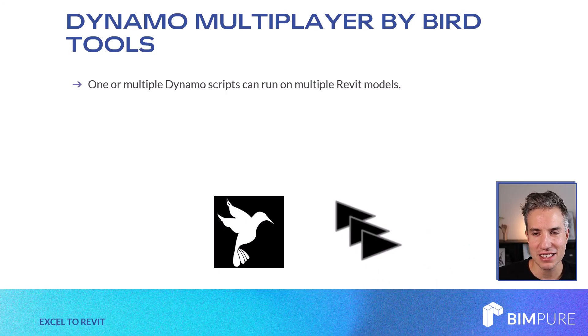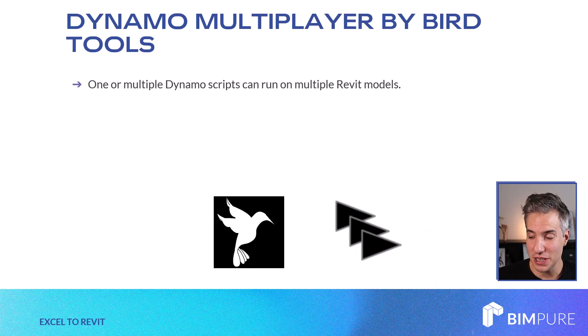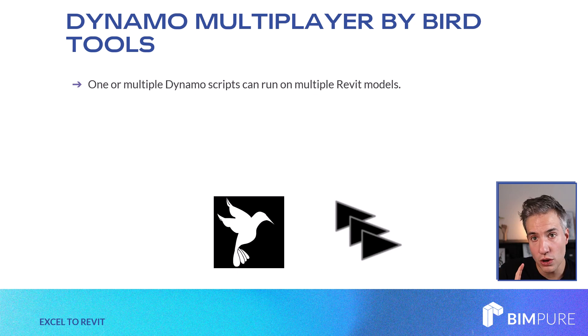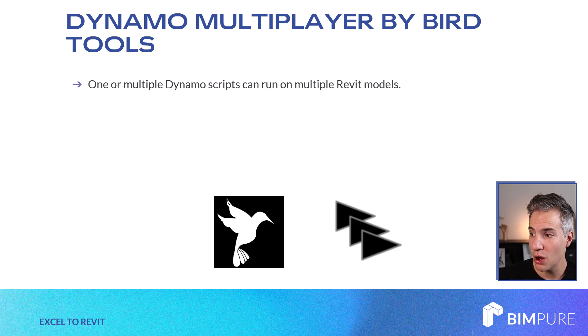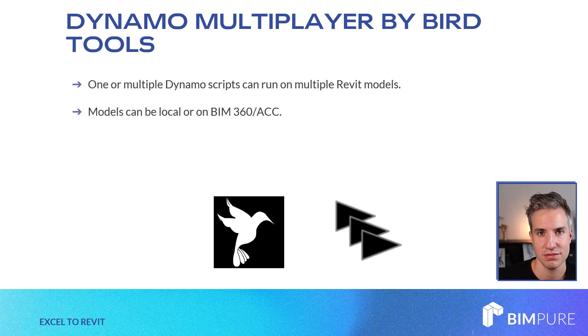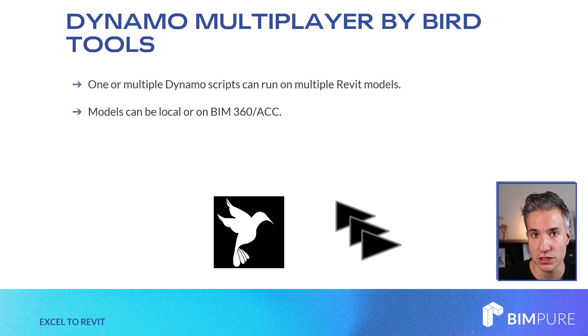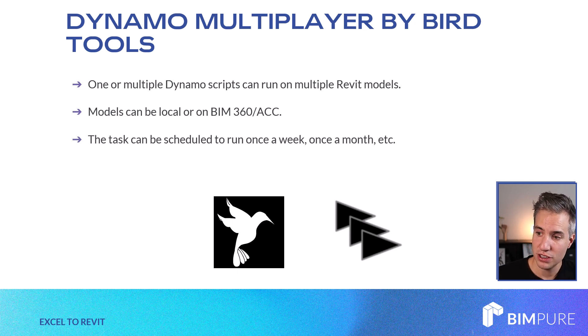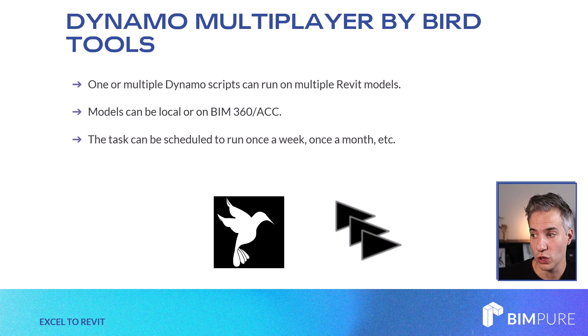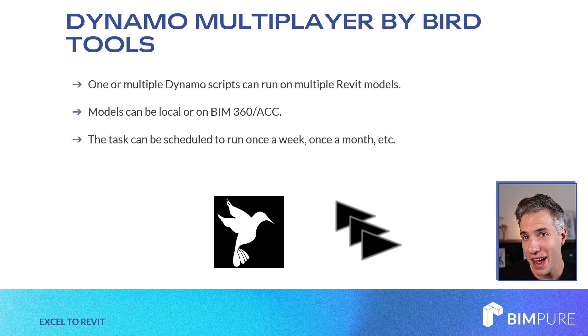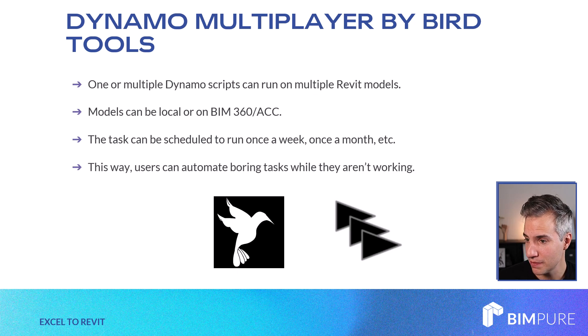Let's give some context on this tool. Dynamo Multiplayer is used to run one or multiple Dynamo scripts on multiple Revit models. The models can be local or they can be on BIM 360 or Autodesk Construction Cloud. The tasks can be scheduled to run once a week, once a month, every day, or anything you choose.